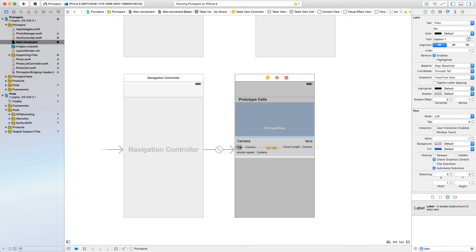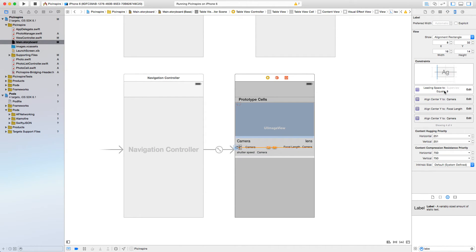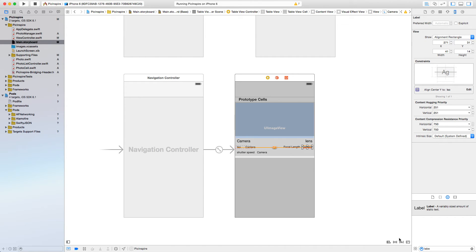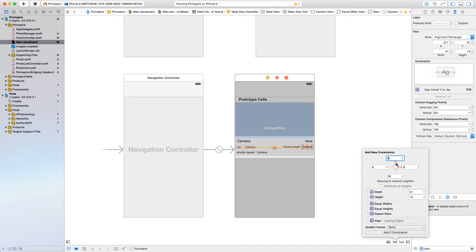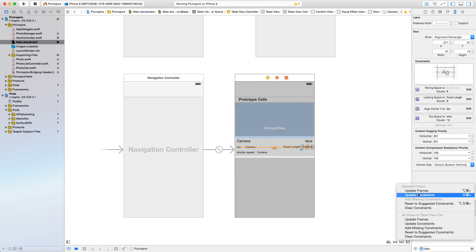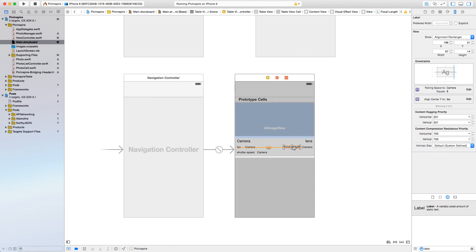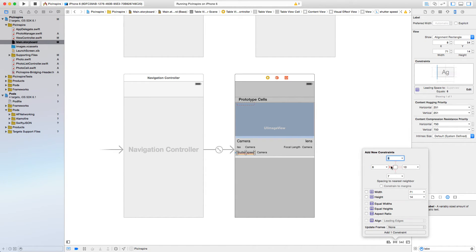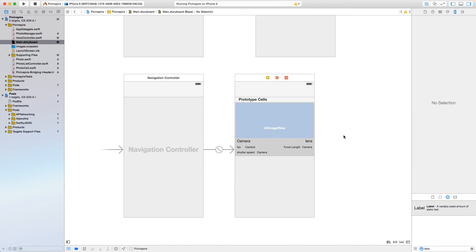Select all UI elements — labels like ISO, camera, focal length — click 'Vertical Centers' and add three constraints. With ISO selected, click Pin again — 10 to the top element and 18 to the right — add two constraints. With camera selected, click Pin — 8 or 10 should be fine — add three constraints and update frames. Do the same for shutter speed: click Pin, 8 on the sides, 7 to the bottom and 10 to the right — add three constraints. Now everything looks good.